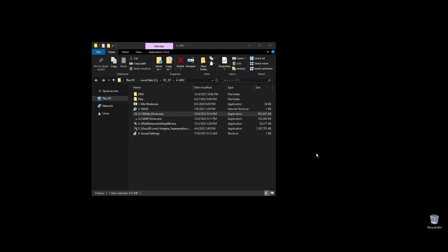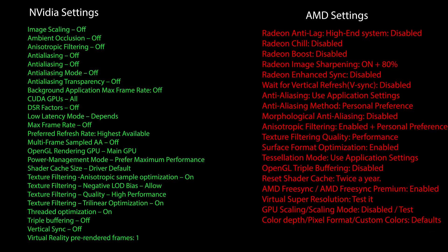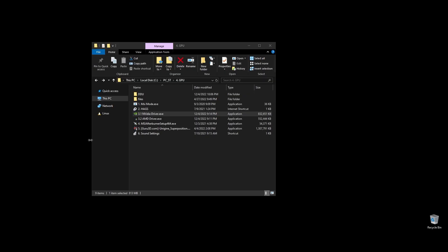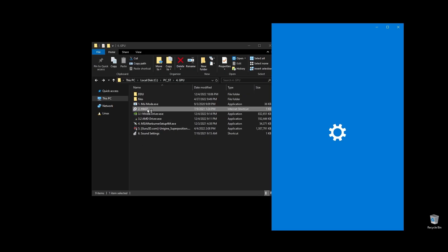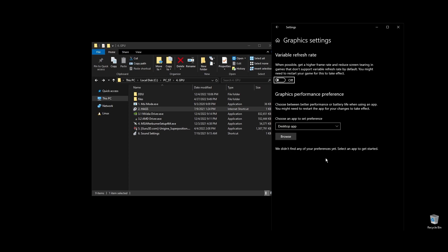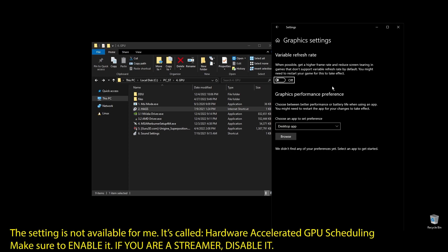Once you've installed the driver here are the best NVIDIA settings for Portal 2 as well as the best AMD settings for Portal 2. Copy them and then make sure to enable hardware accelerated GPU scheduling on your Windows settings. The next step is to disable audio enhancements.